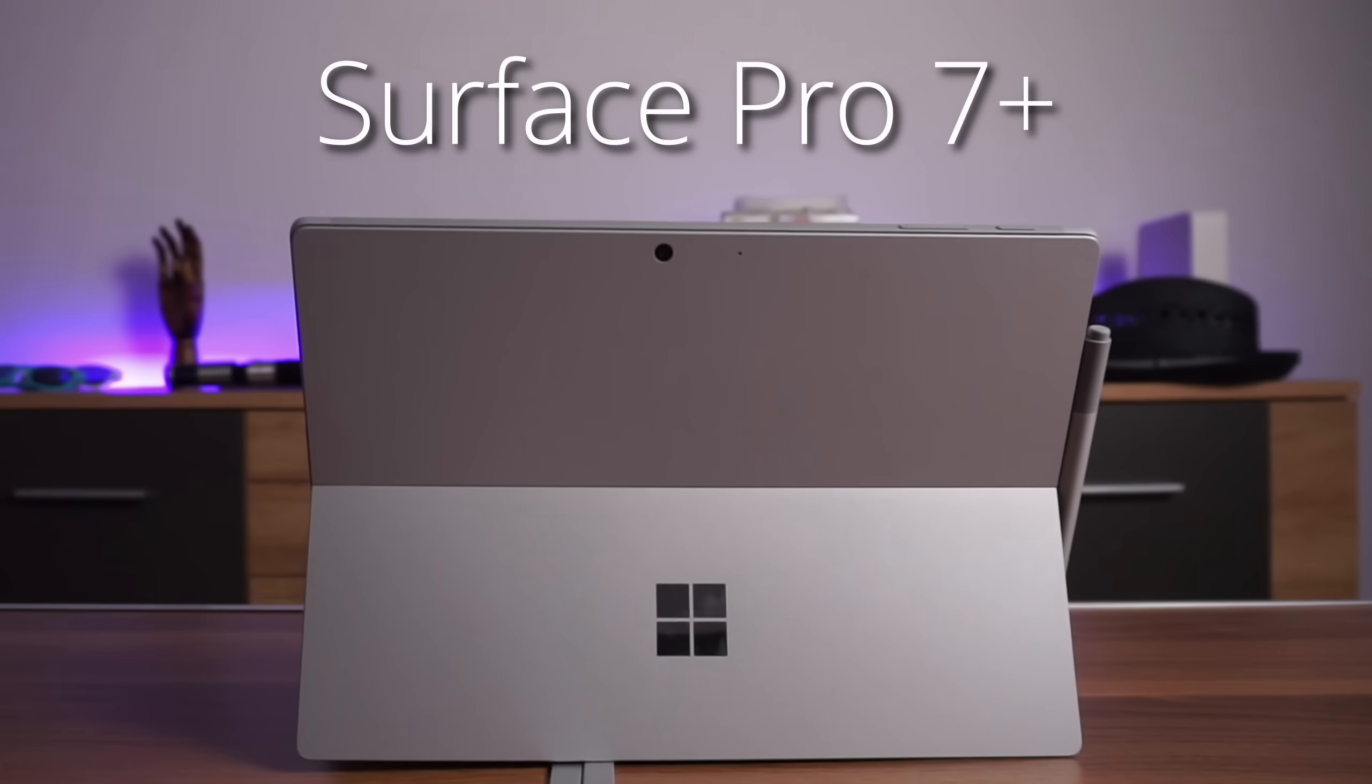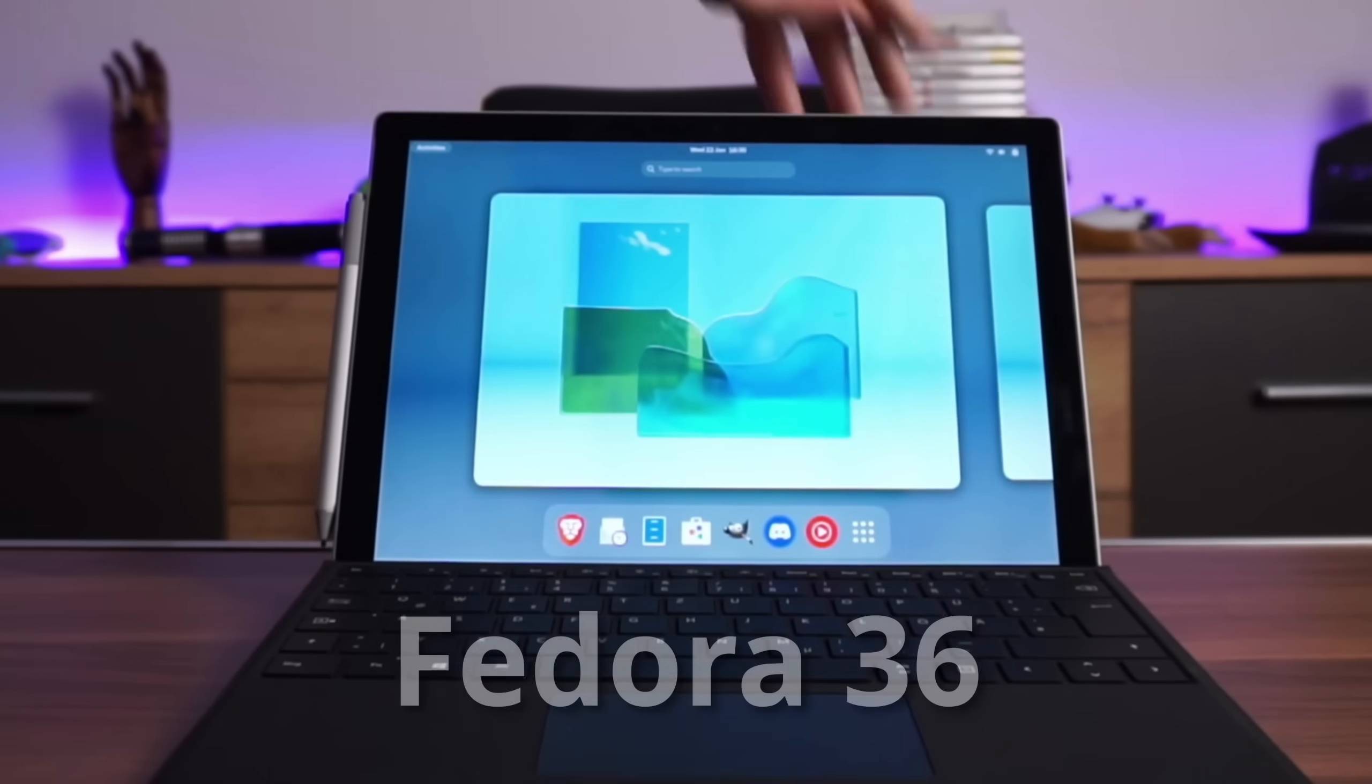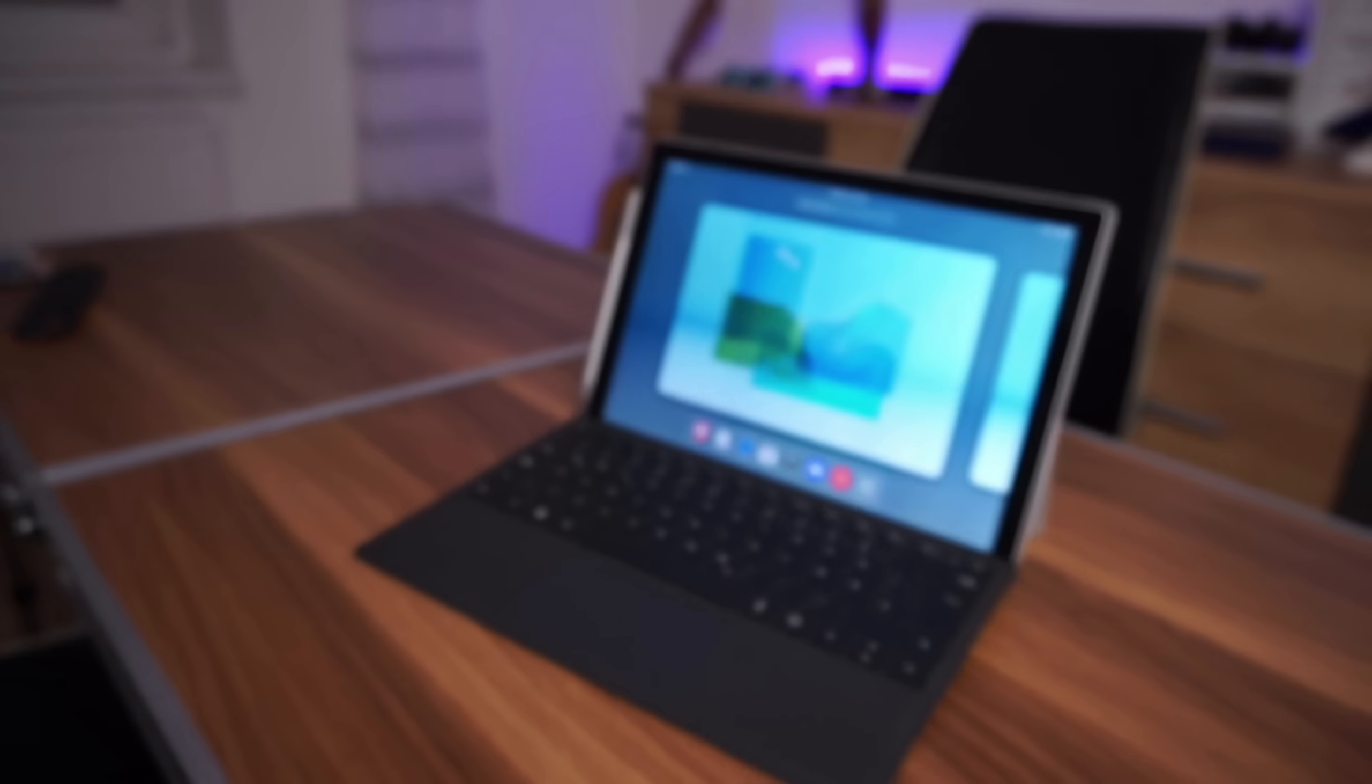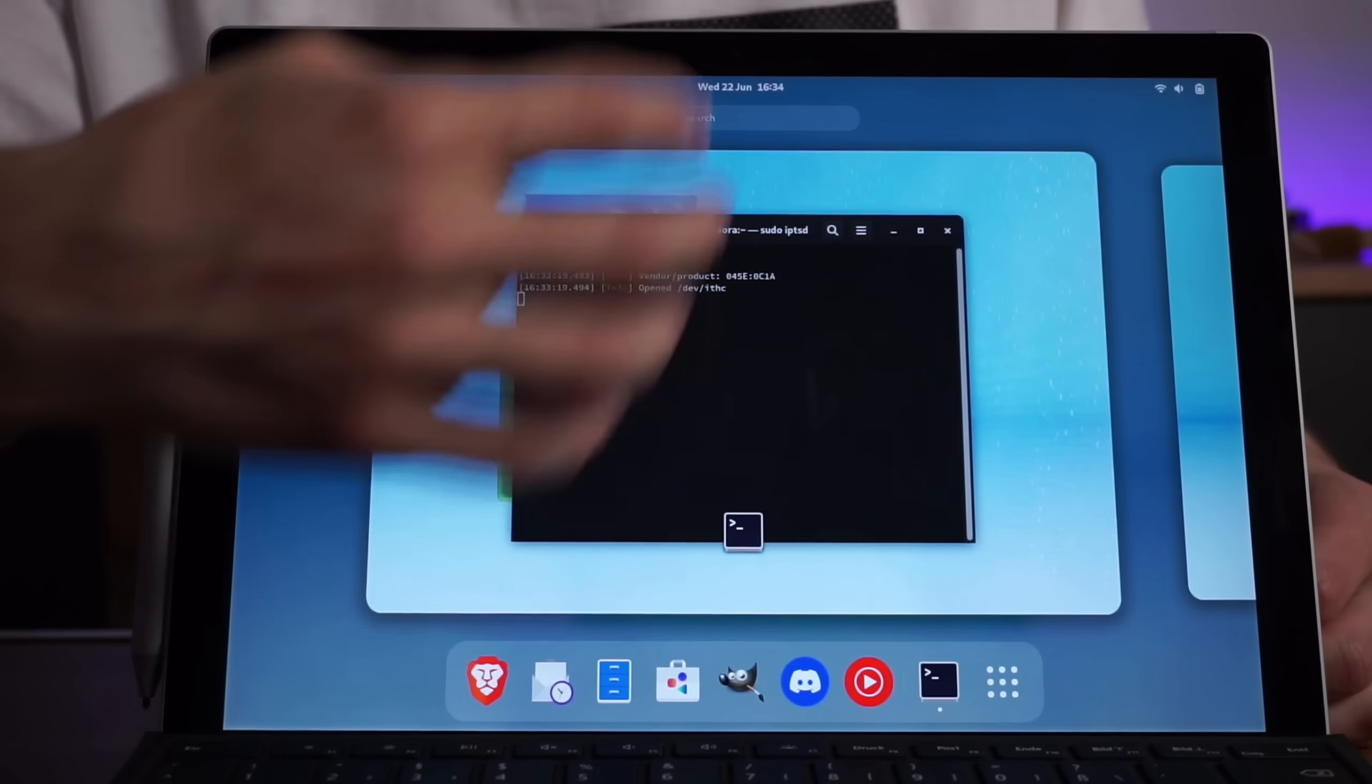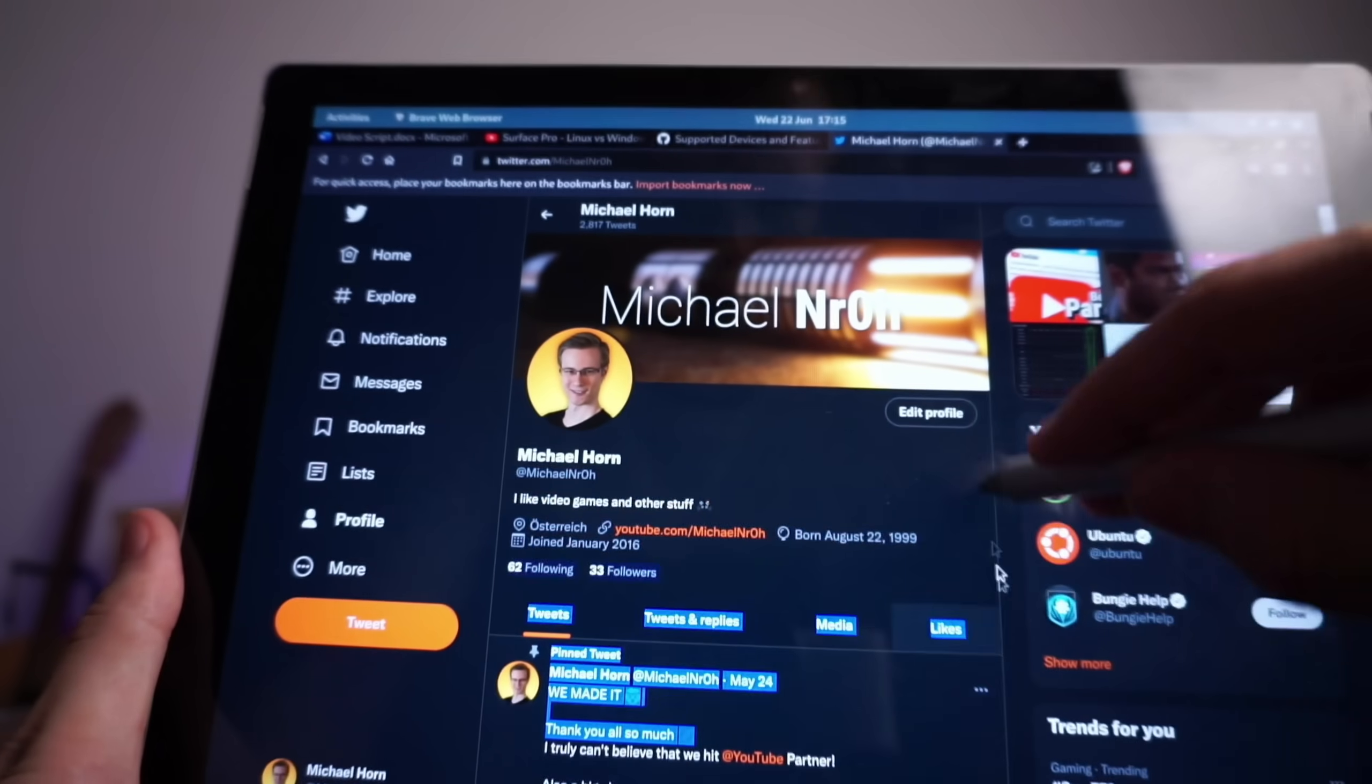A long time ago, I made a video about installing Linux on my Microsoft Surface Pro 7 Plus. And while overall impressions and the usability were quite good, it had some problems.